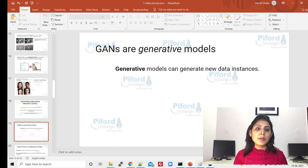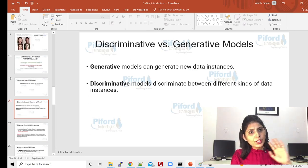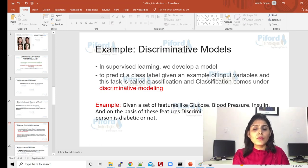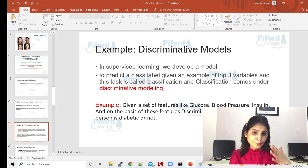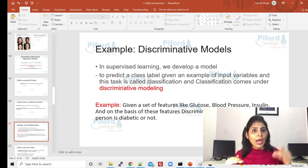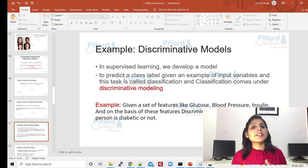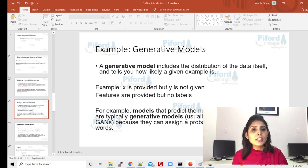These are the kinds of applications you can perform using GAN networks. Now let me explain what GAN networks are. Basically, GANs are generative models — generative models generate new instances. Before moving to generative models, let me tell you there are two types of models: generative models and discriminative models. Discriminative models are like supervised learning classifiers — for example, predicting whether a person is diabetic or not based on features like glucose, blood pressure, and insulin. This classification model is a type of discriminative model.